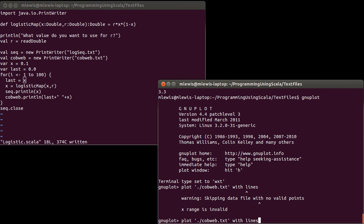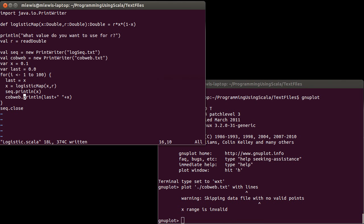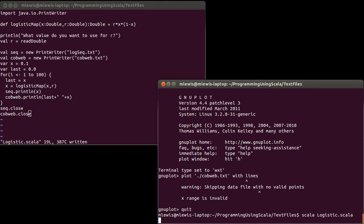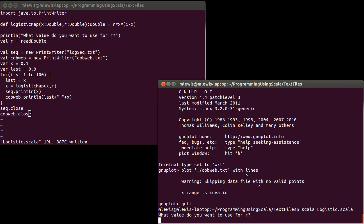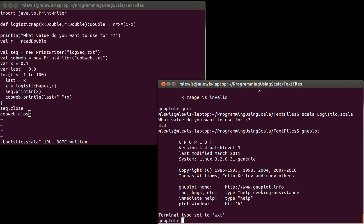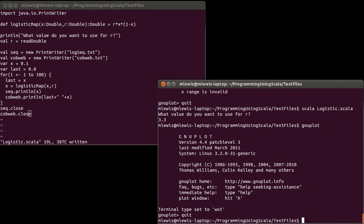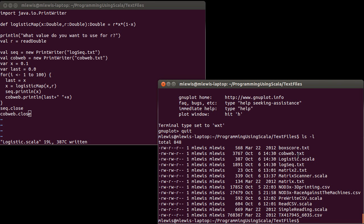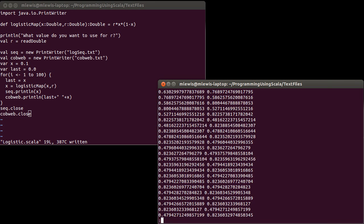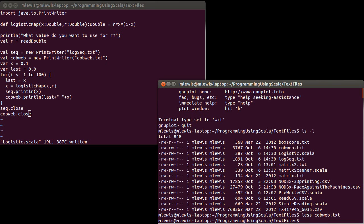We can come over here and run this again. Let's do 3.3. And instead of doing the log sequence, let's do the cobweb. Oh! Haha! I forgot to do something. I'm wondering if anyone watching can see what I forgot. I didn't close the file. Now I should run it with 3.3. Let's make sure that we have a cobweb here. Yep. We can look in it. Lots of data.